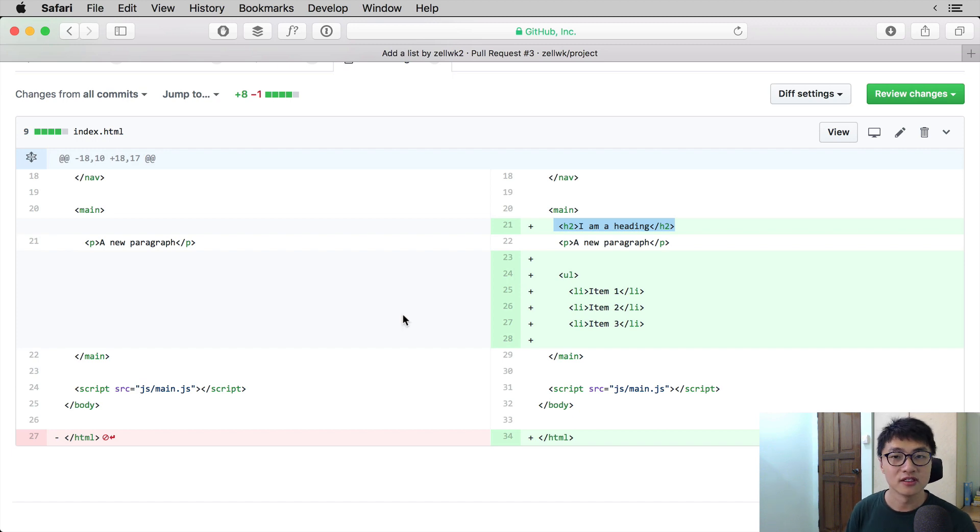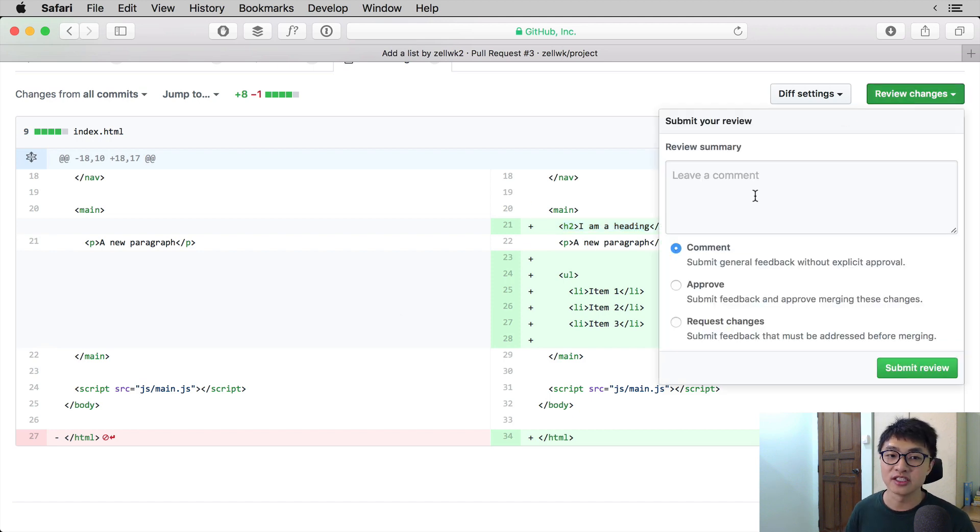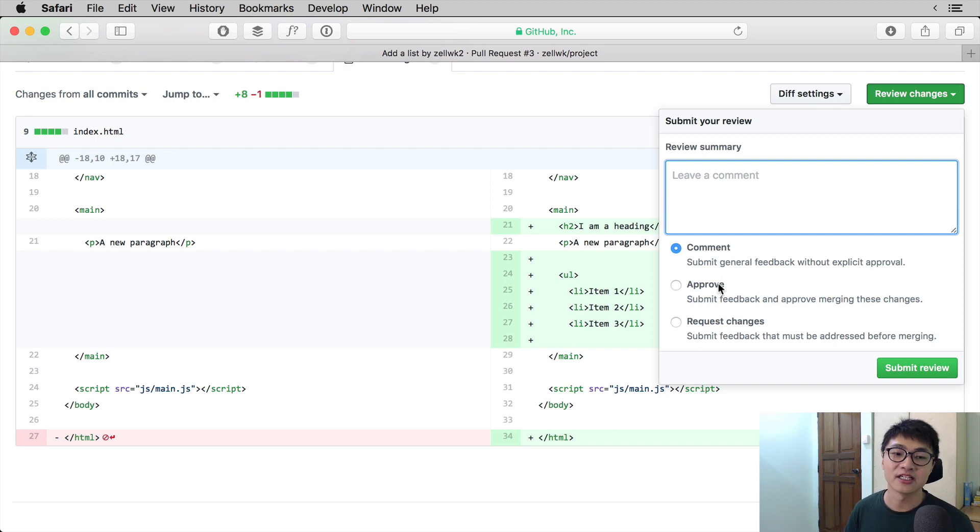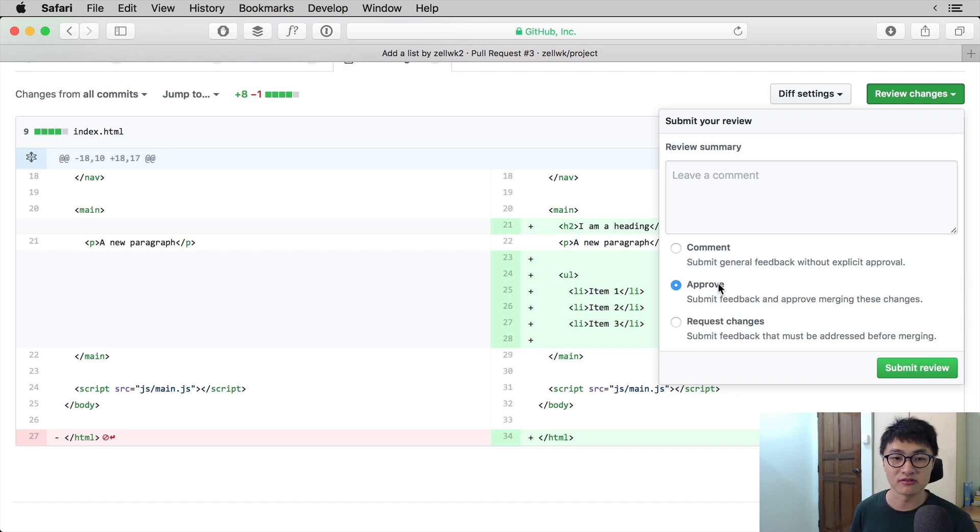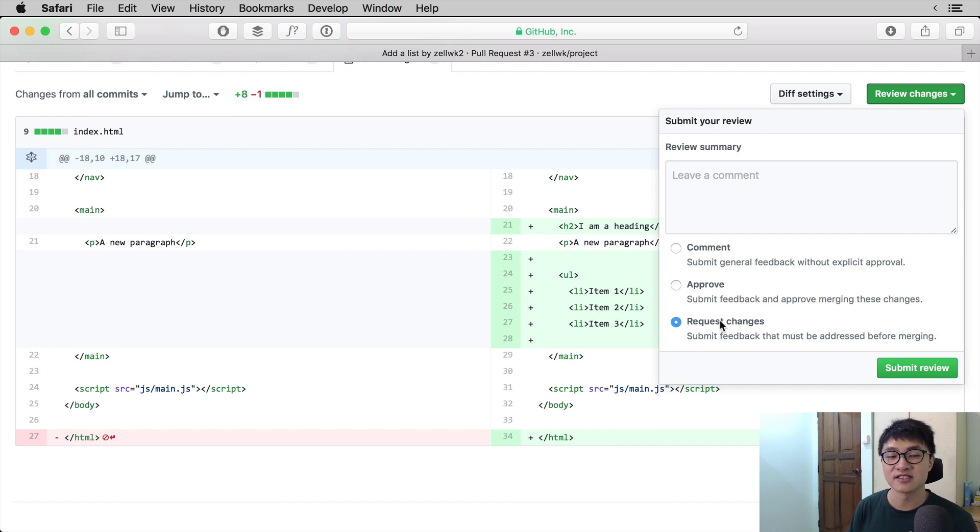At this point, the reviewer may make a comment in general. If they want to do that, they can click on the review changes button and leave a comment directly. They may also optionally click on the approve button, which means things are approved and we can start merging it into the repository. Or optionally, they may also request for changes if they believe that something needs to be changed.